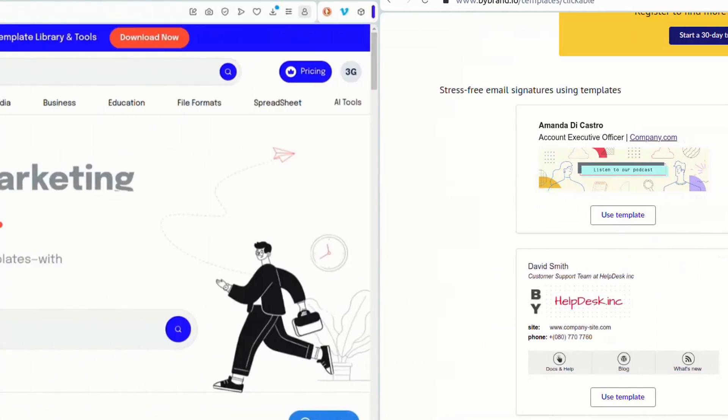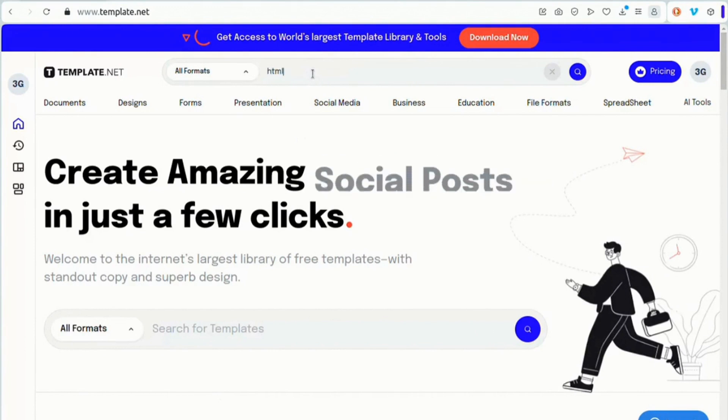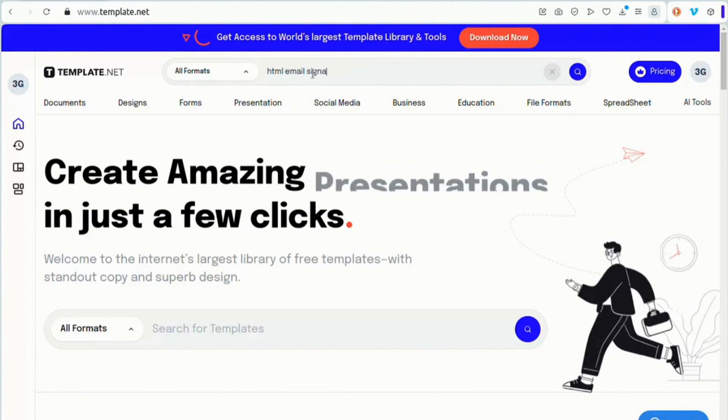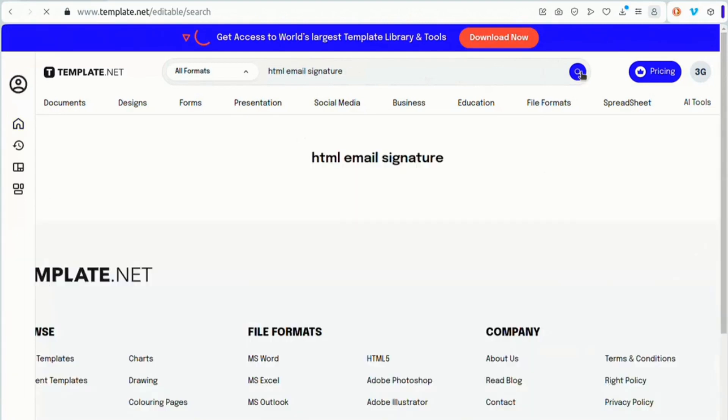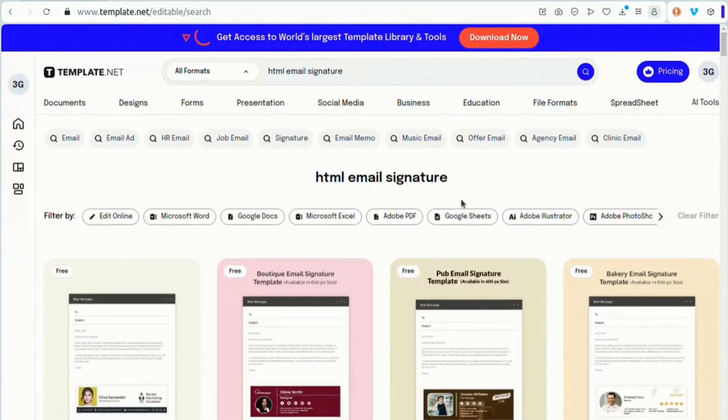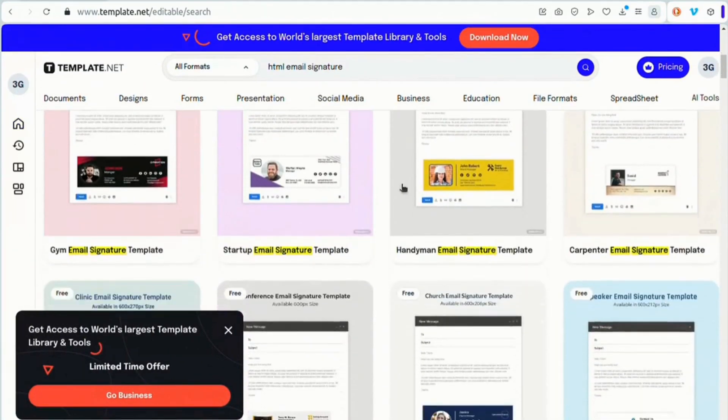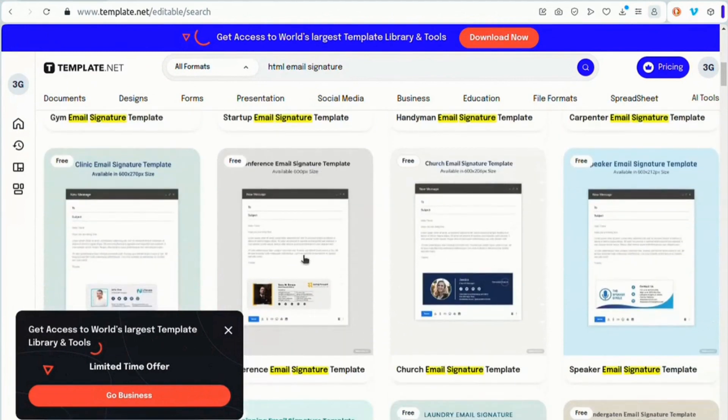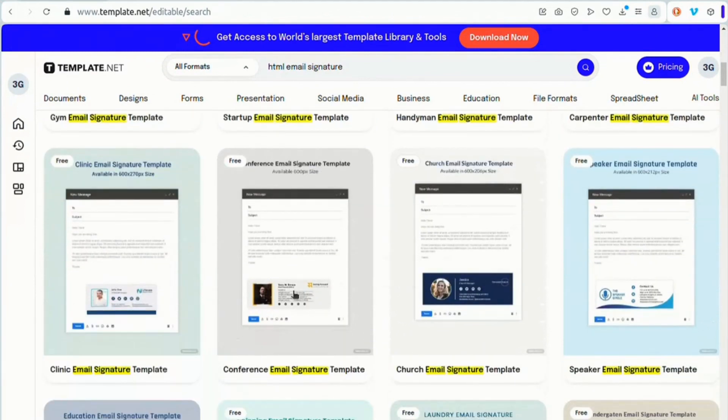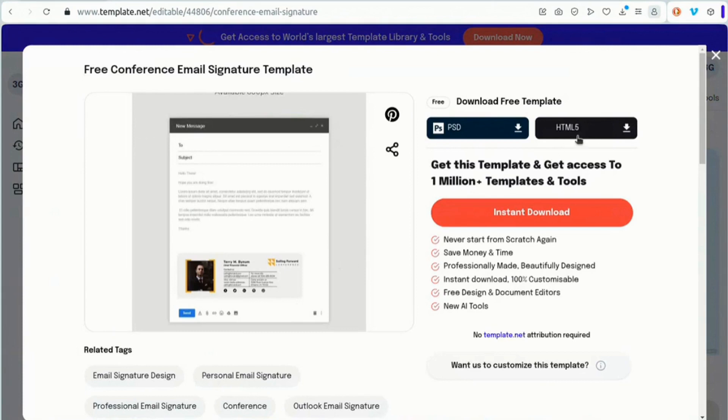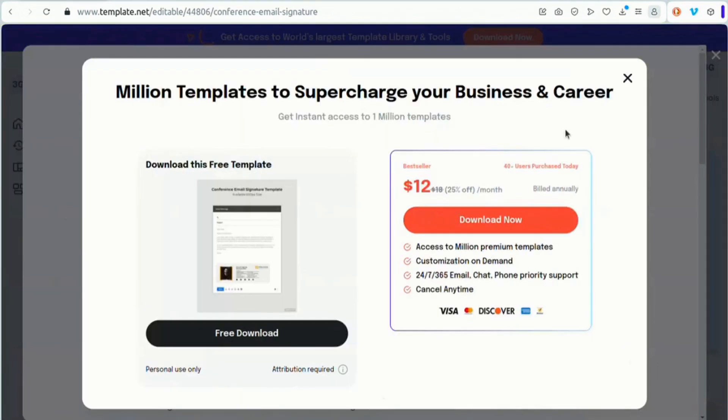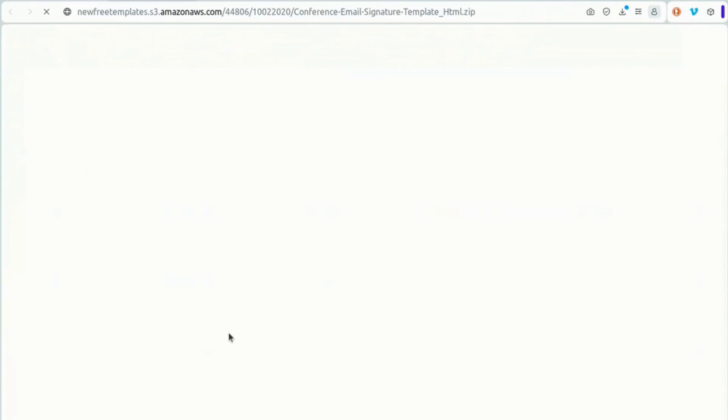Now let's get to practice. Navigate to Template.net or Fiverr and search for the term HTML email signature. I like this example and it is available in HTML, so I will download it.